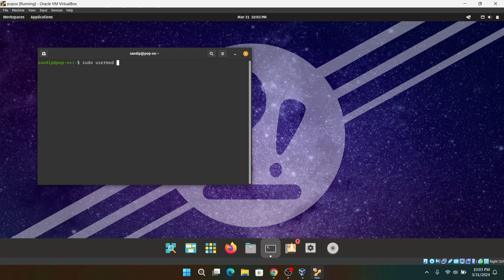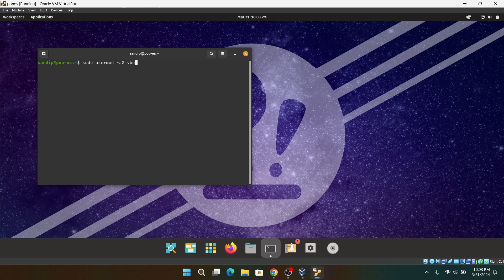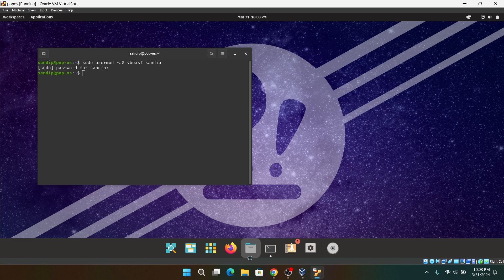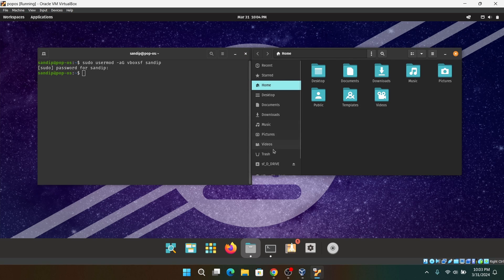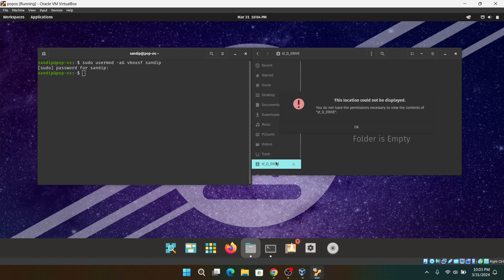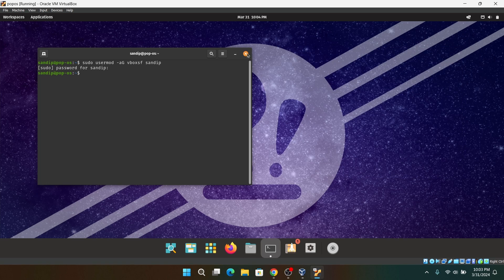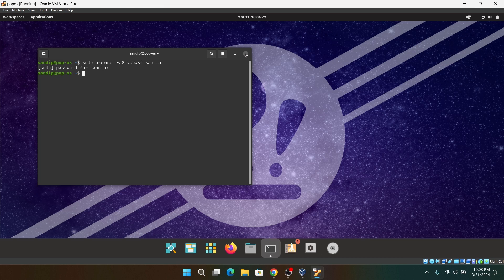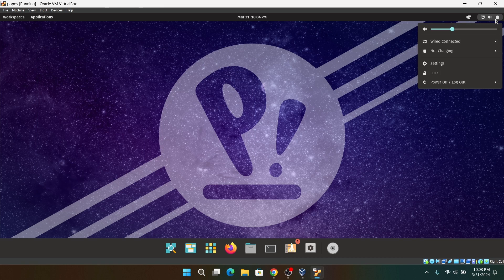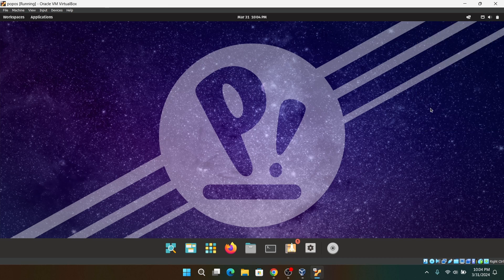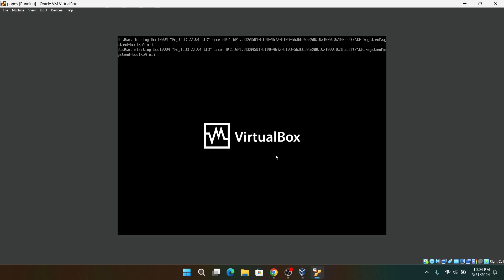Now to enable shared folders between host and your virtual machine, open your Terminal and type sudo usermod -a capital G vboxsf and then your username. Now enter your password and after you restart your virtual machine, you can transfer files between your host and your virtual machine.